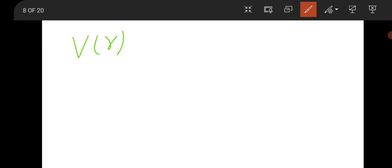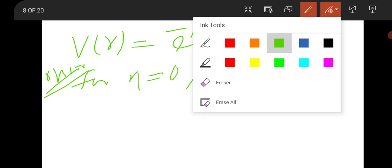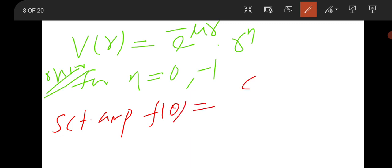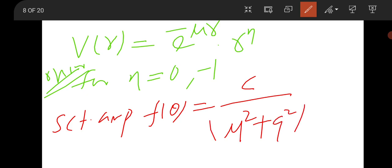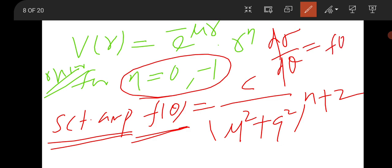From Born approximation, one kind of question is also asked nowadays. Suppose you are given a potential V(R) = e^(-μR) · R^n. For n = 0 and n = -1, the scattering amplitude f(θ) = C / (μ² + q²)^((n+2)/2). For other cases there is a different special formula. The differential scattering cross section is nothing but the square of the scattering amplitude.